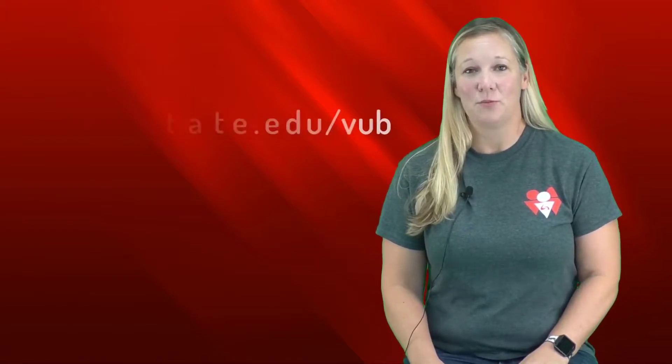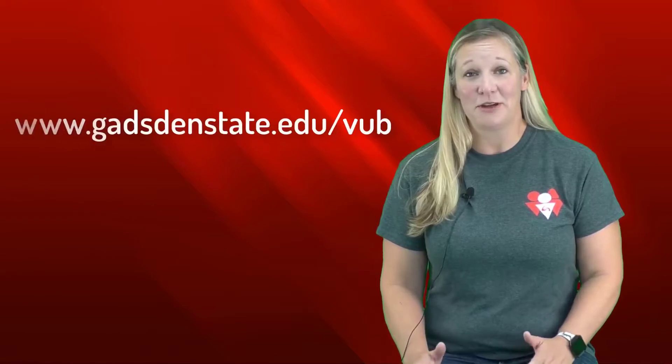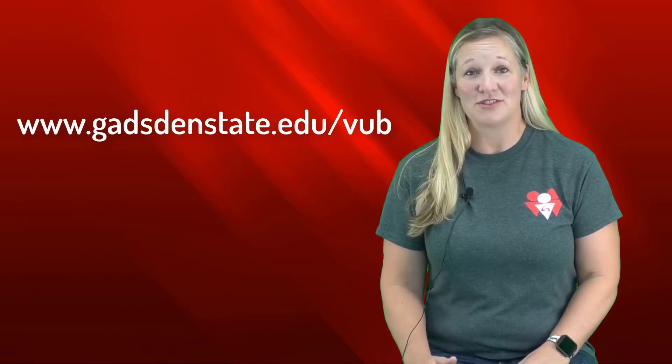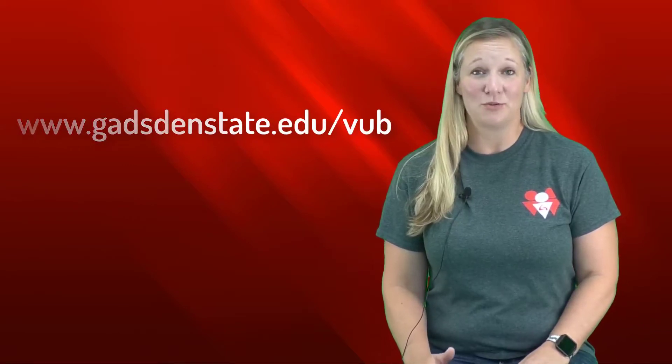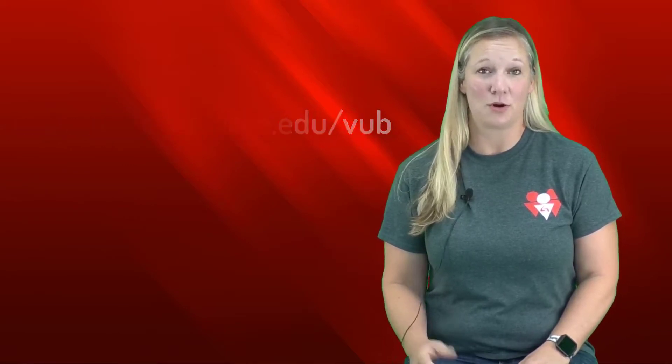We would love to help you. If you're interested or think you qualify, you can go to our website at www.gadsdenstate.edu/vub. Thank you.